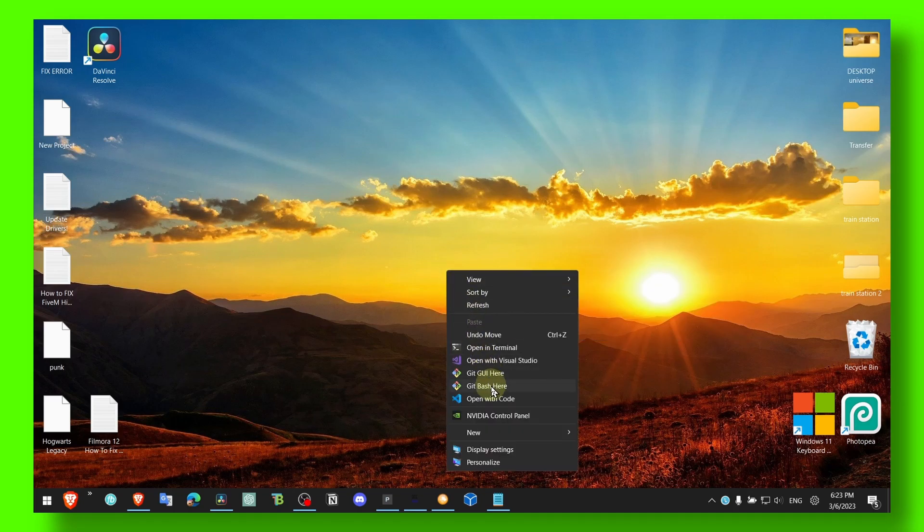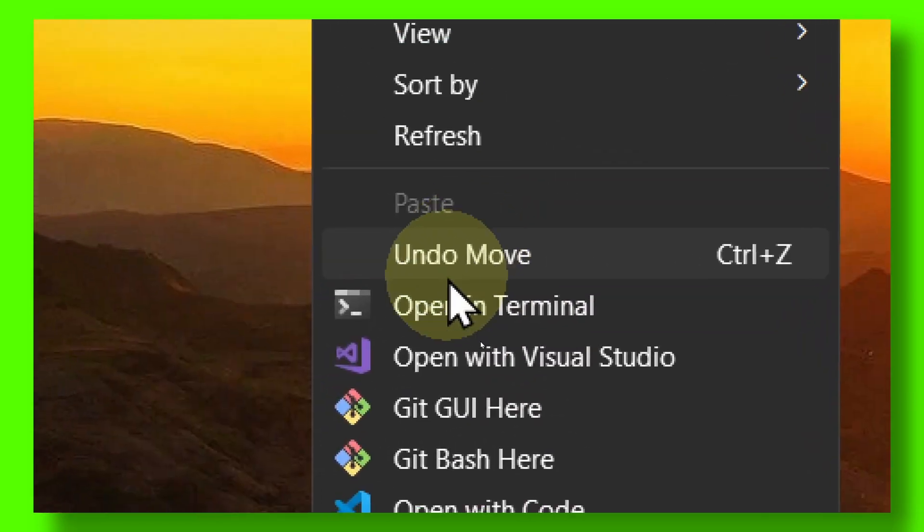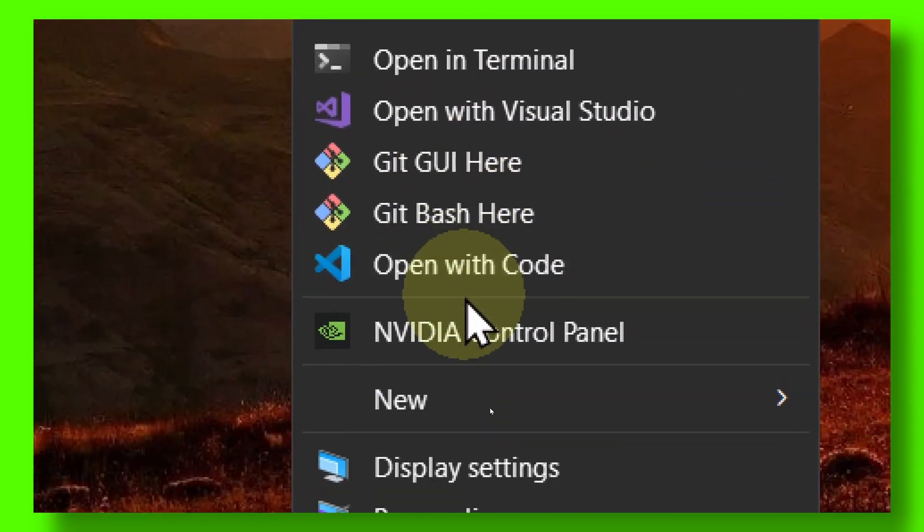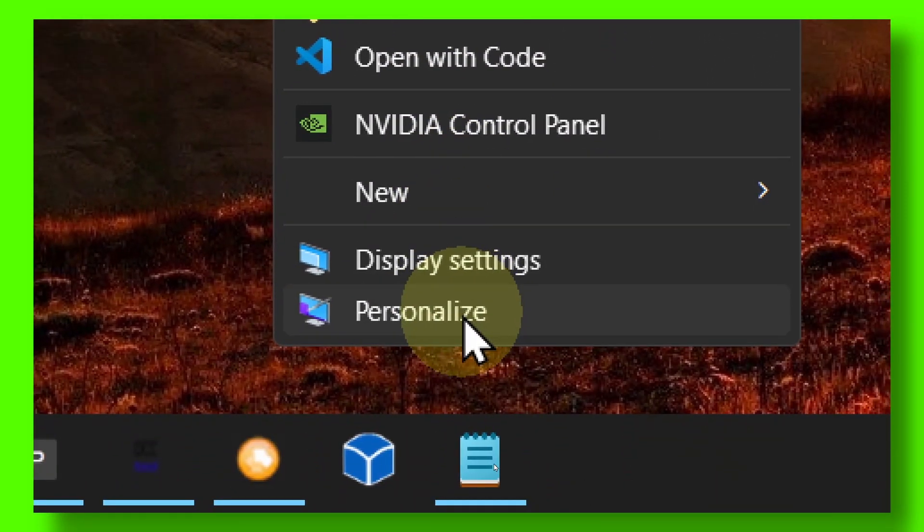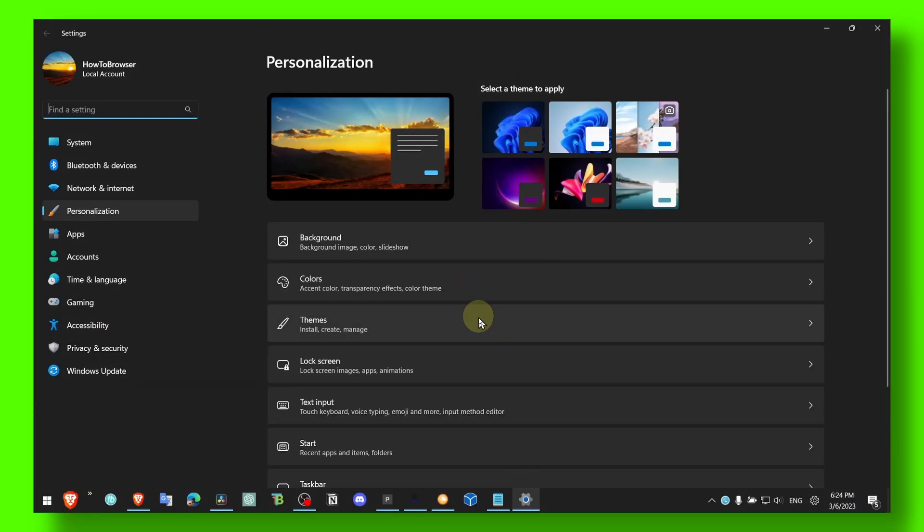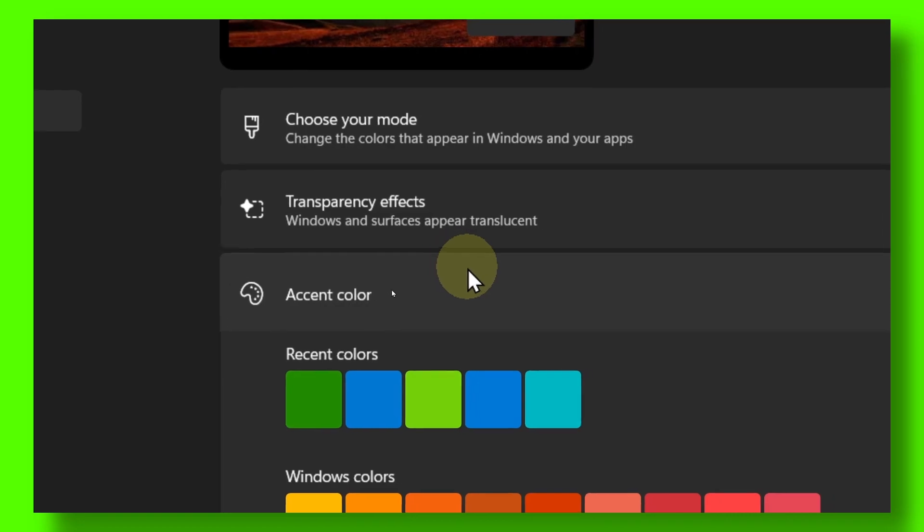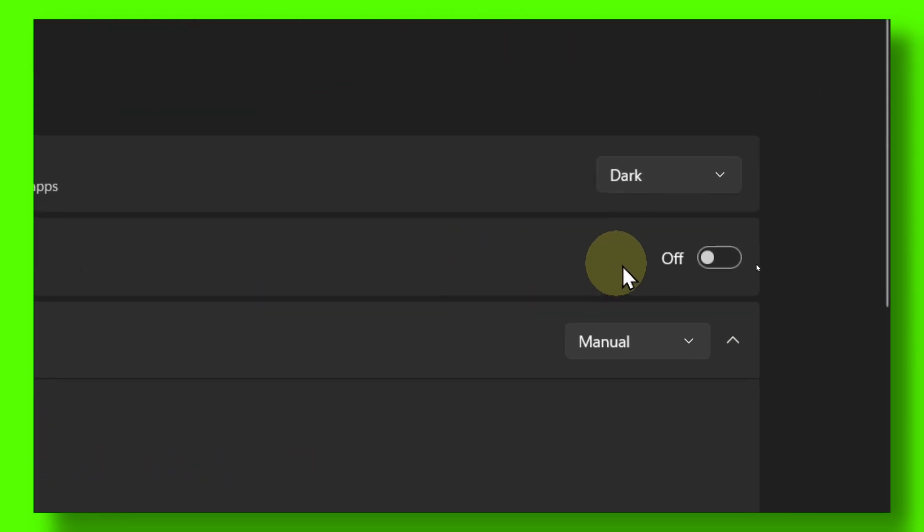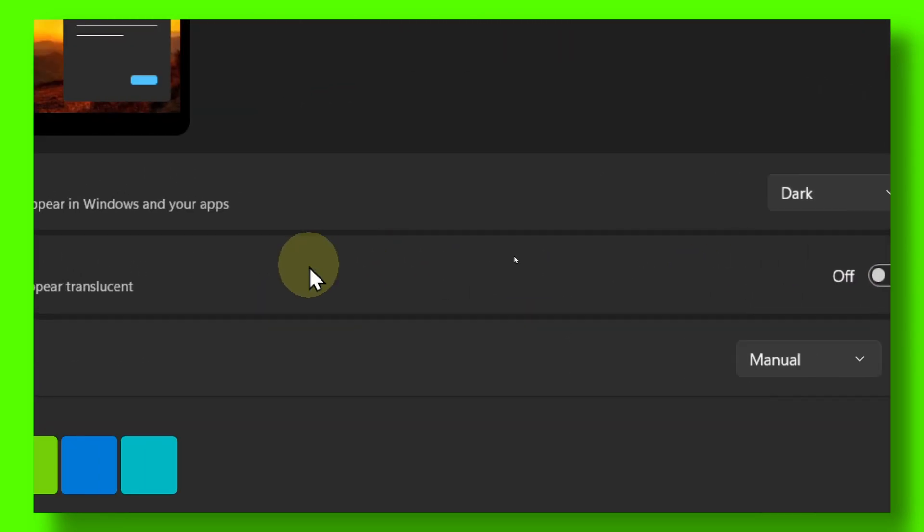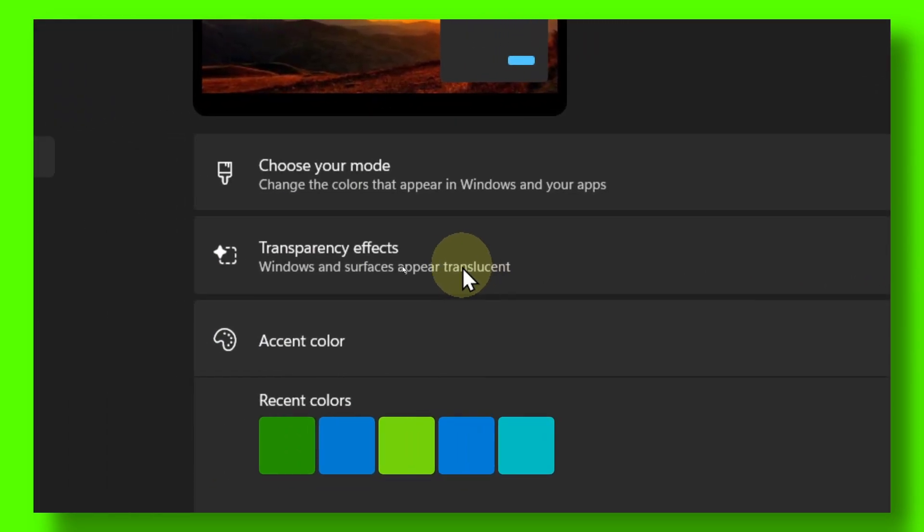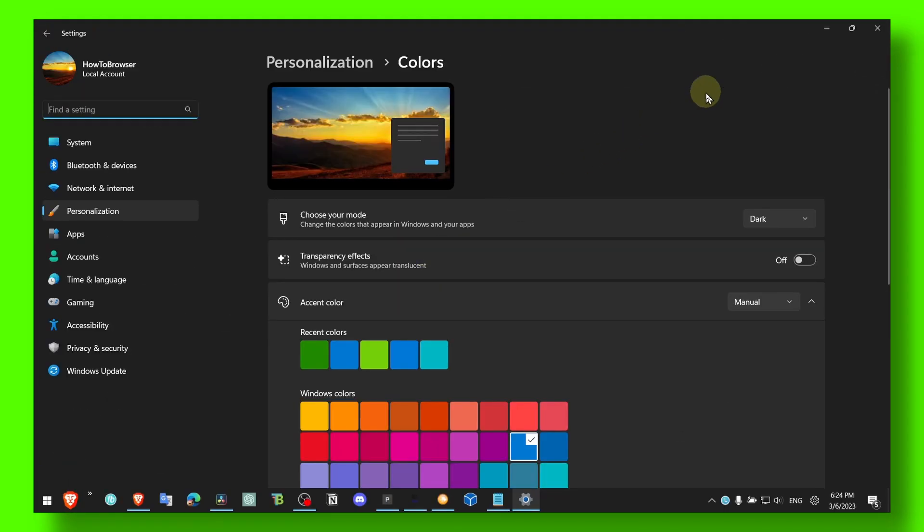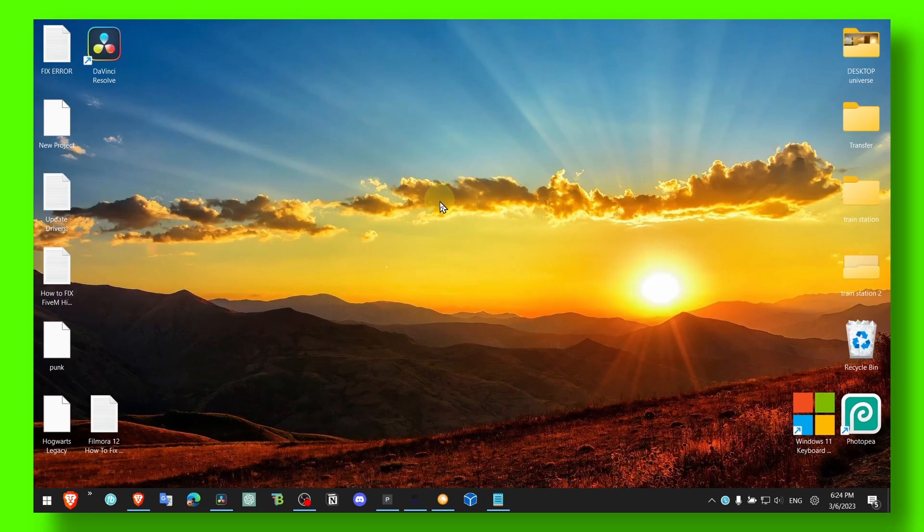And here in Personalize, make sure you go to Colors, and here make sure you turn off Transparency Effects. This looks better, I do agree with you if that's what you're saying right now.